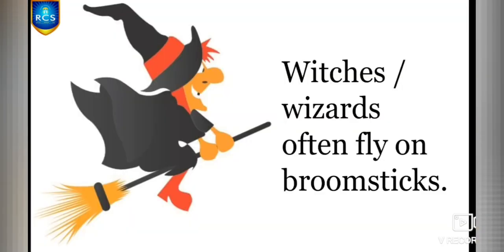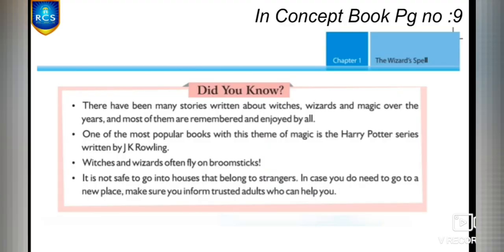It is not safe to go into houses that belong to strangers. In case you do need to go to a new place, make sure you inform trusted adults who can help you — it may be your father, mother, brother, or sister. If there is any problem, they can come and help you. You should always follow this.